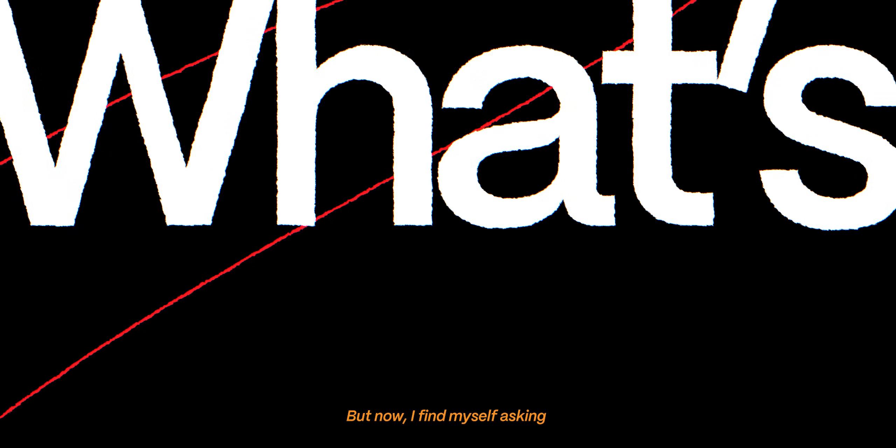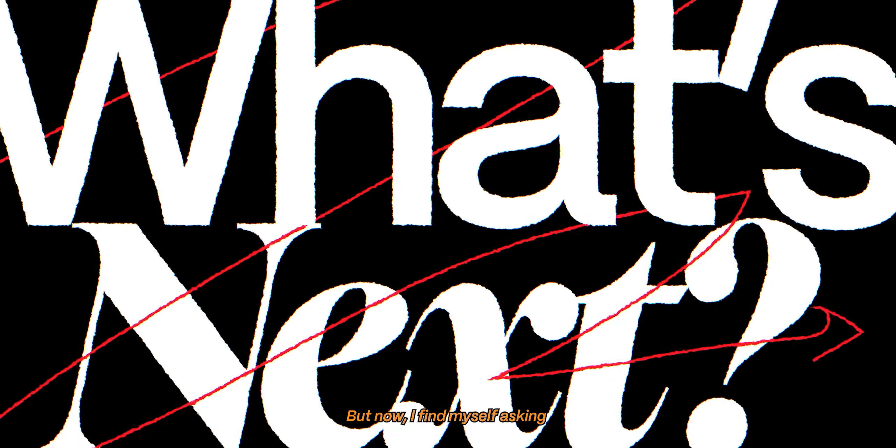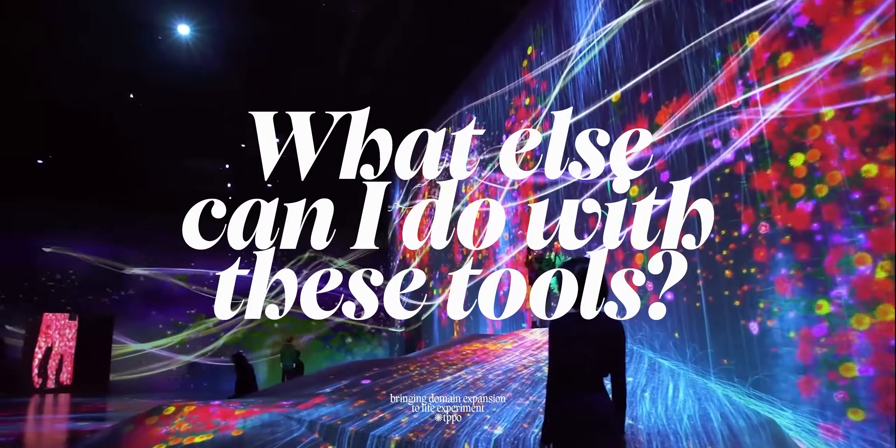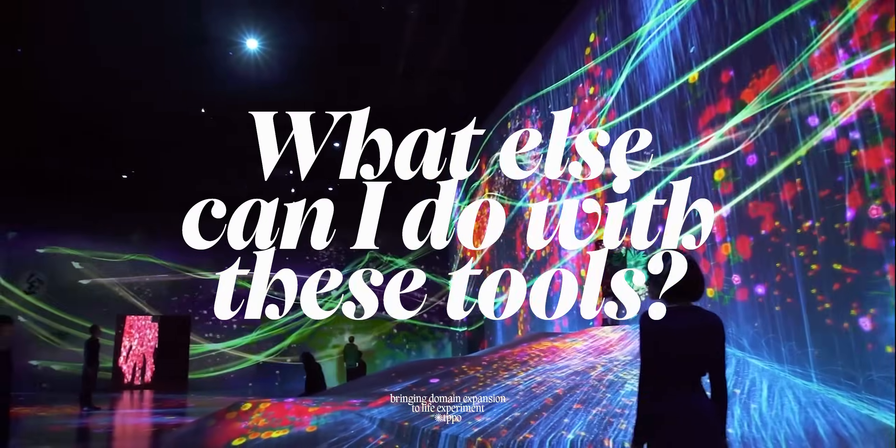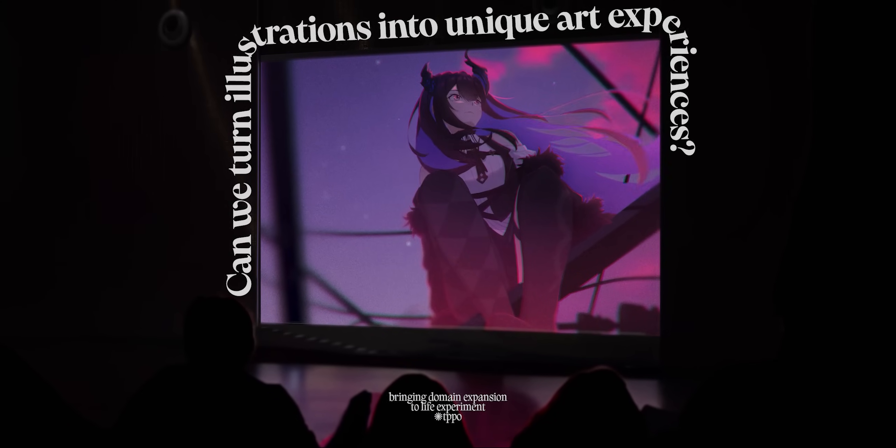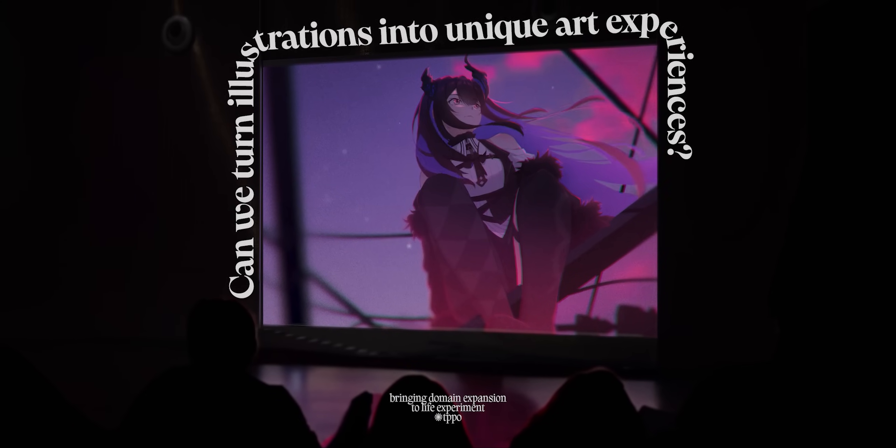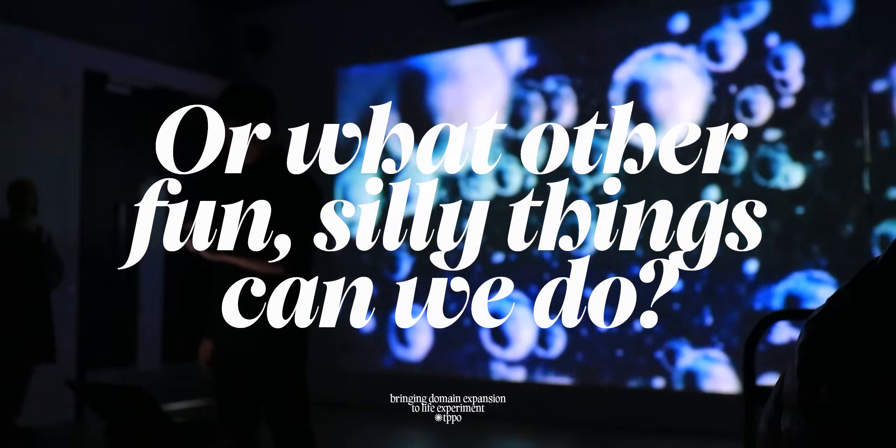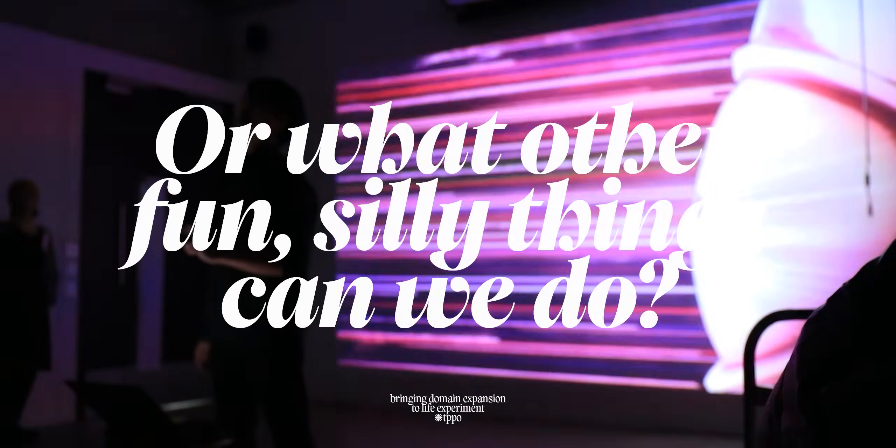And with this, my childhood dreams of using anime hand signs came true. I was really happy to see how this turned out, not to mention how much I learned about creating interactive art. But now I find myself asking, what's next? What else can I do with these tools? Can we turn illustrations into unique art experiences? Or what other fun, silly things can we do?